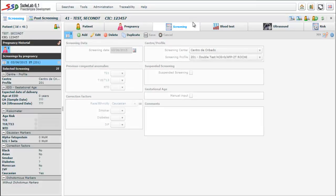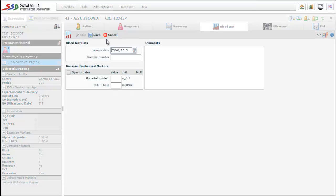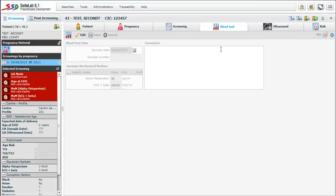The next is blood test folder. We enter the date of the sample which normally coincides with the date of screening. We will also enter the values of Gaussian biochemical markers that in the double test are alpha-fetoprotein and human chorionic gonadotropin plus beta.